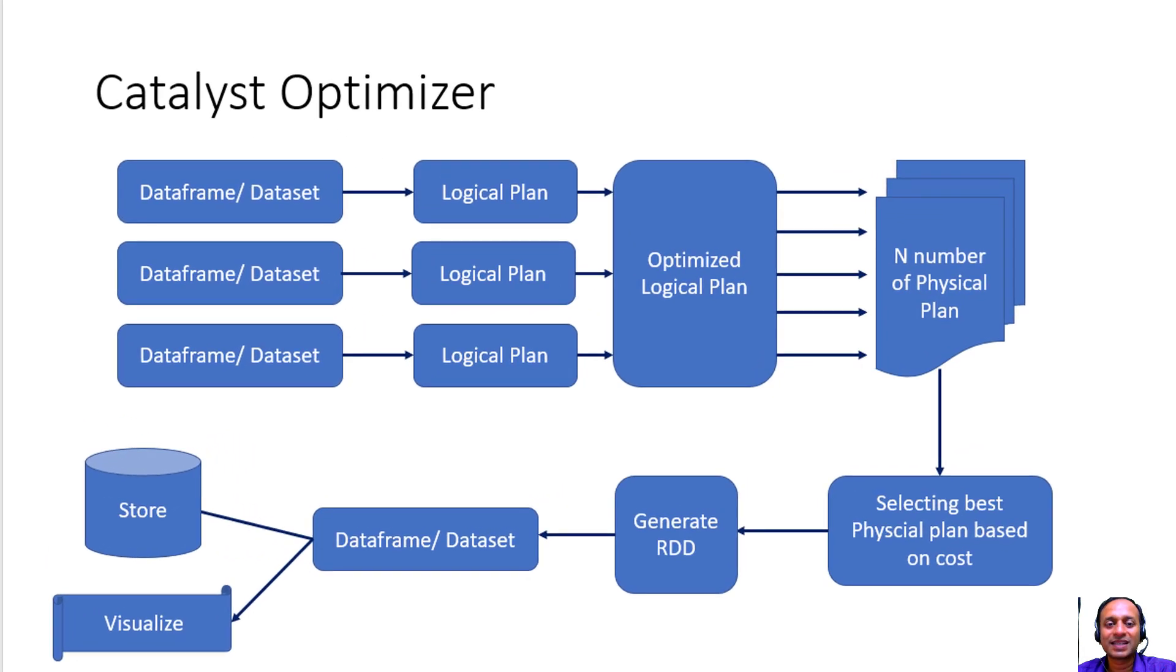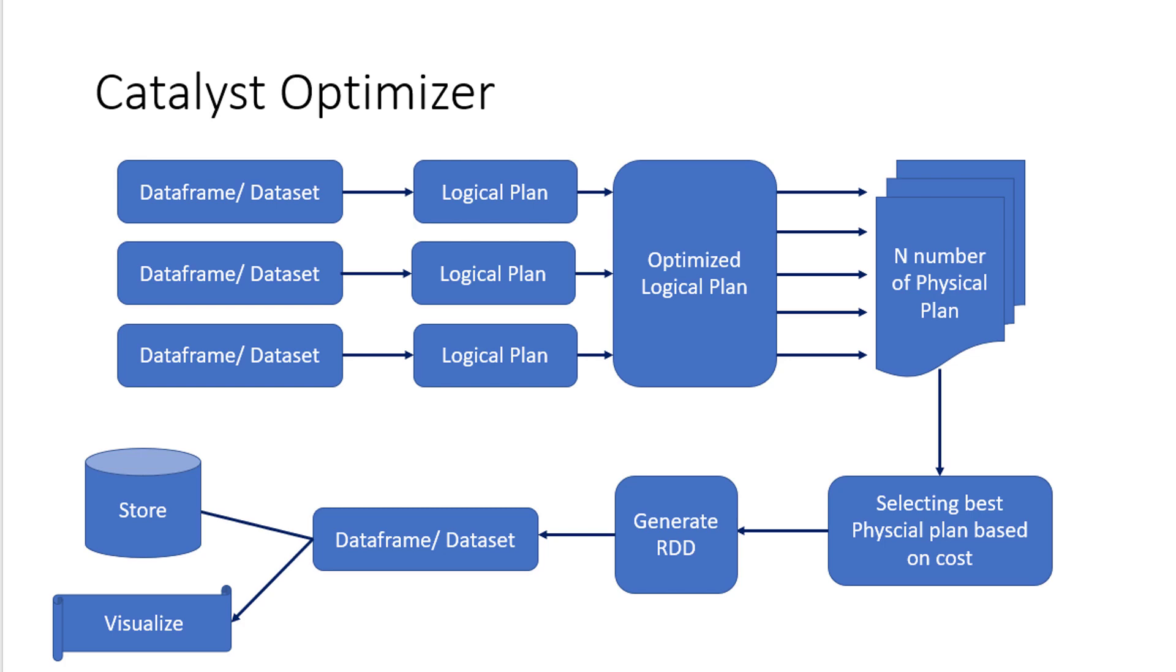Spark SQL has inbuilt optimizer called Catalyst Optimizer. Whenever we do any transformation, we will be giving the instruction on how the data should get transformed from one form to another form.